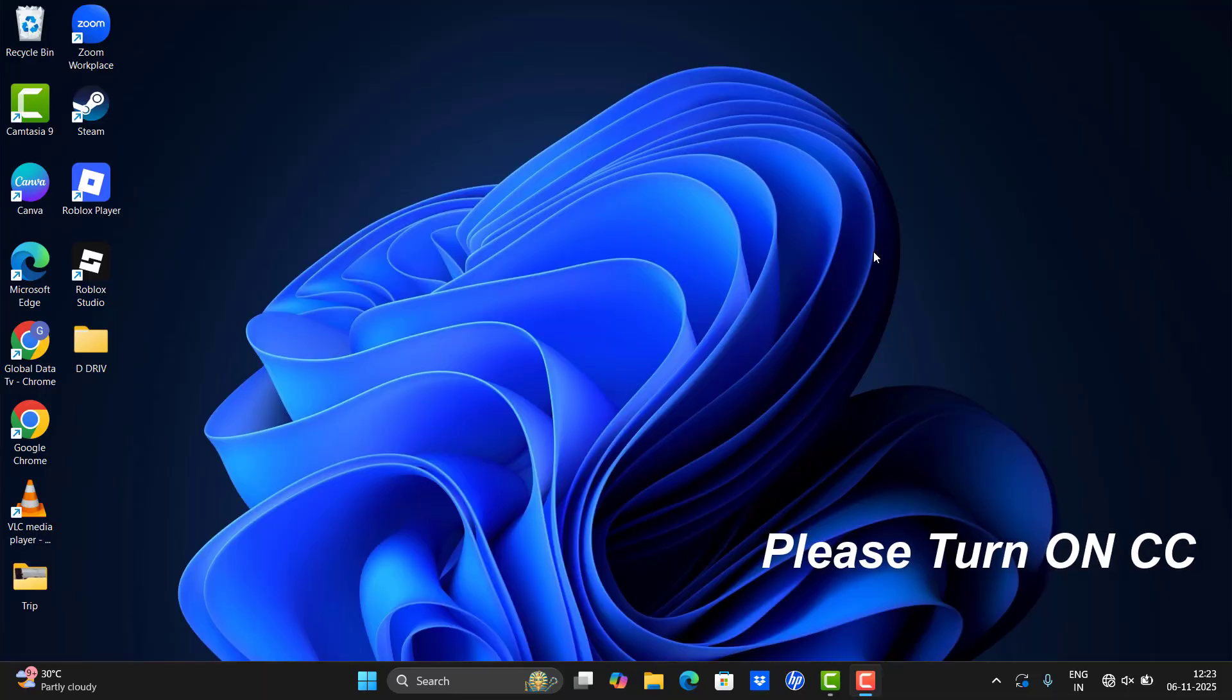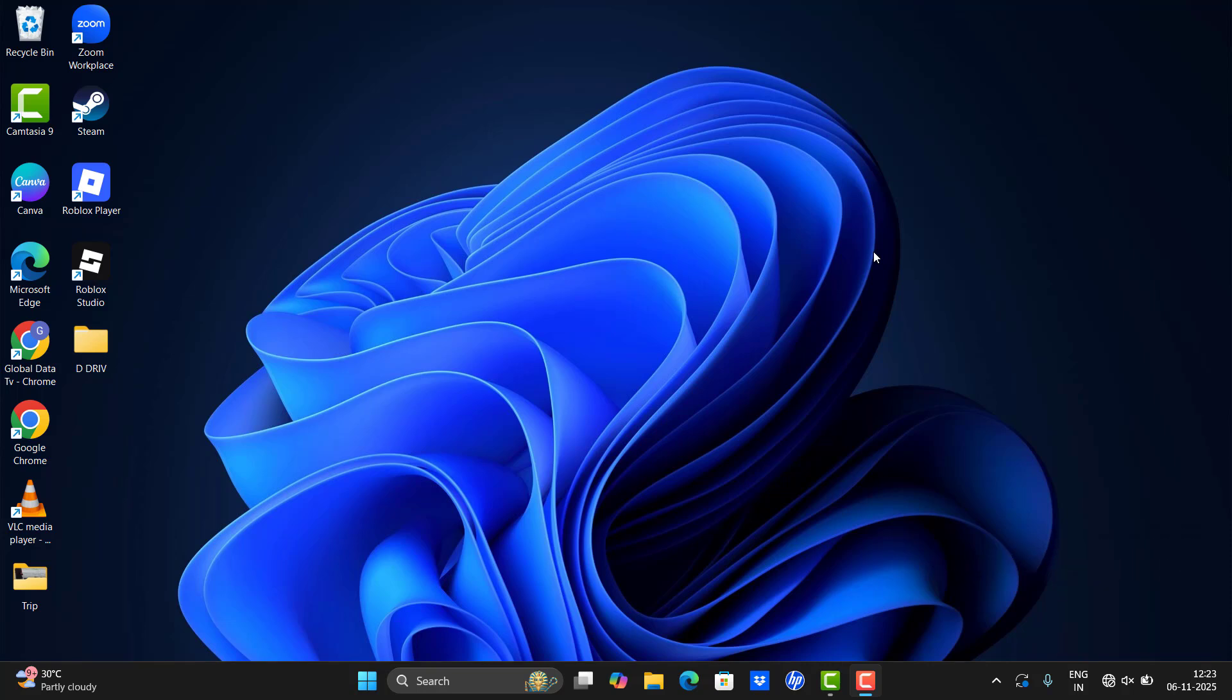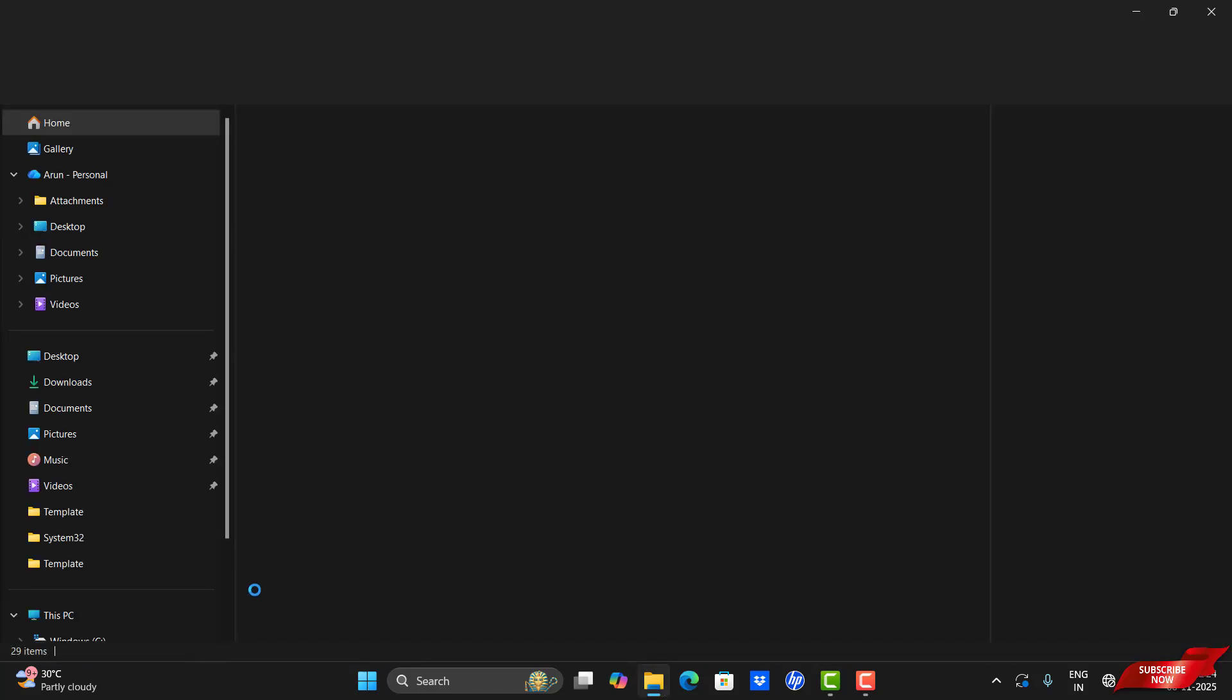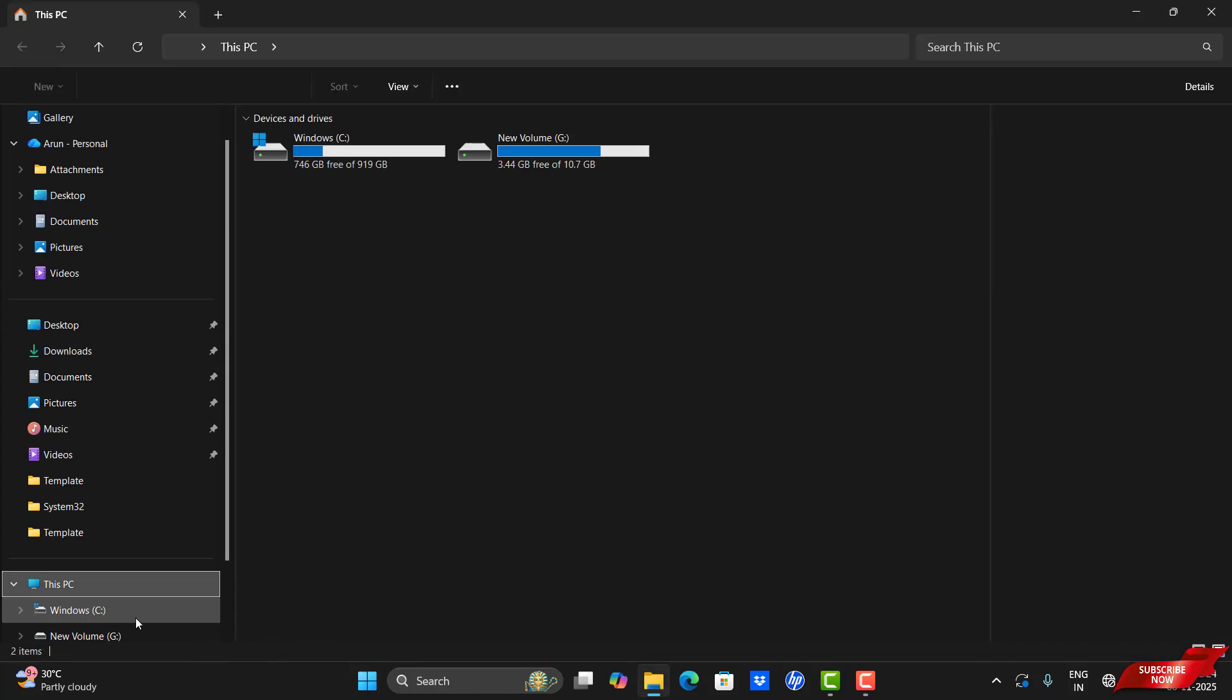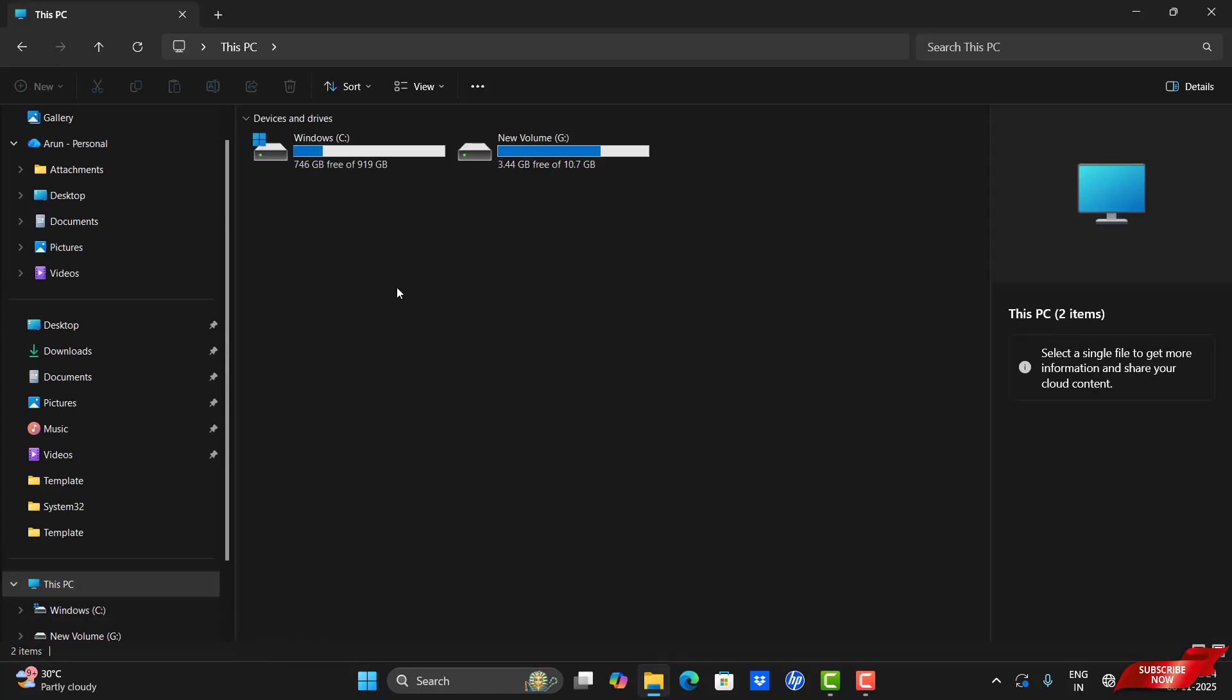Hi guys, today I am going to show how to fix something went wrong error in Microsoft Store. Before going to the video, please turn on the CC for subtitle. So first of all, we're gonna check the storage in our C drive.